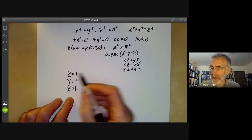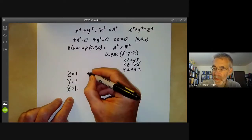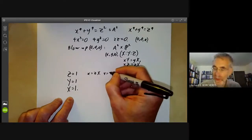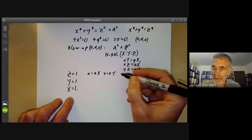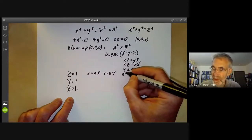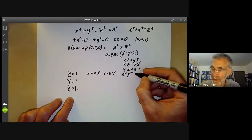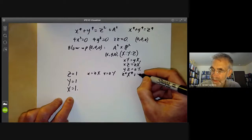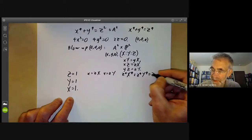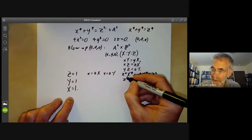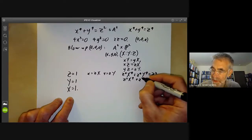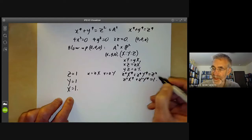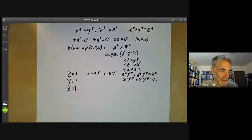If we take big Z equals 1, then we write x equals z times X and y equals z times Y. We find z to the 4 times X to the 4 plus z to the 4 times Y to the 4 equals z squared, or z squared times X to the 4 plus z squared times Y to the 4 equals 1. You can easily check this is non-singular.